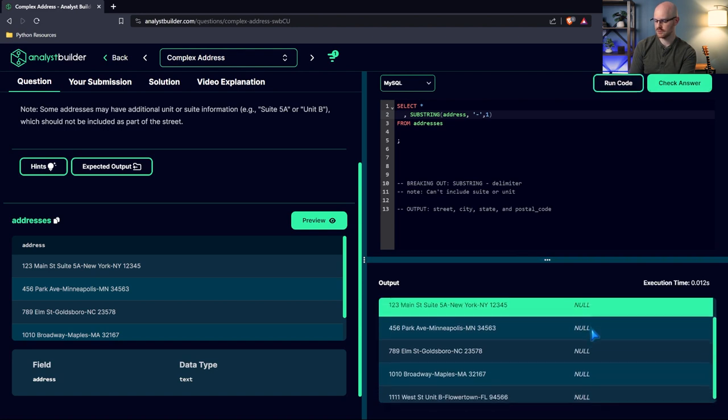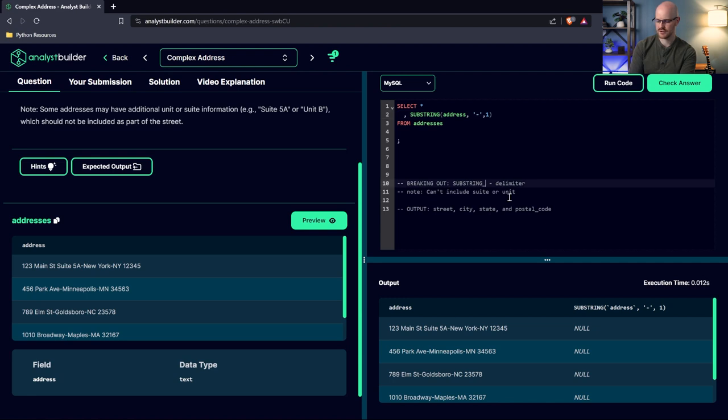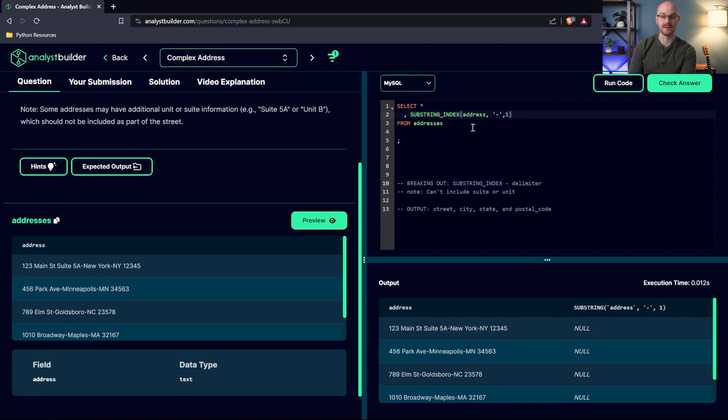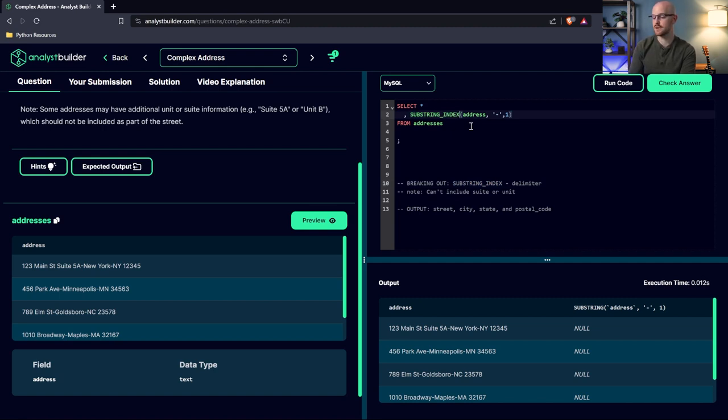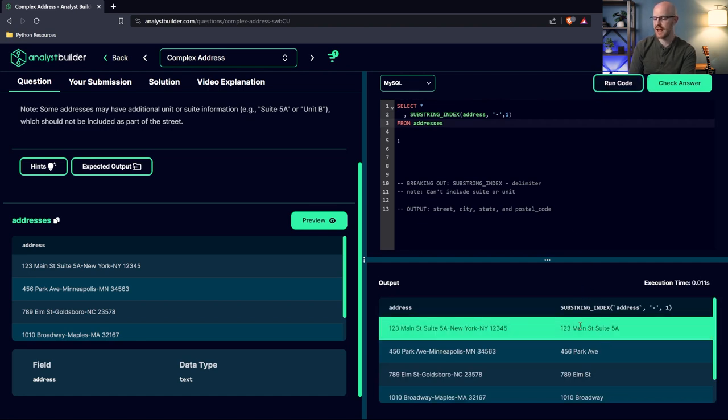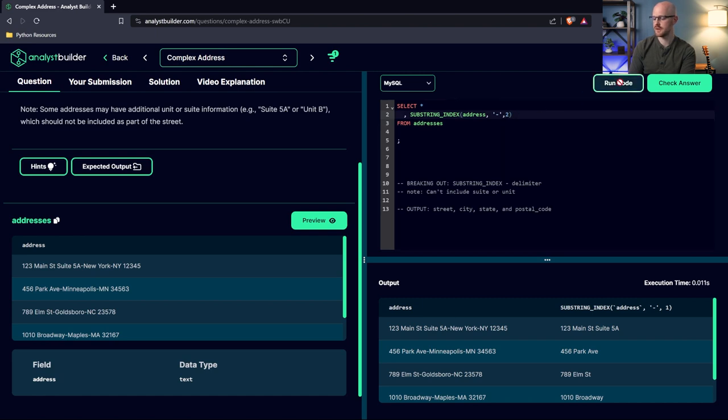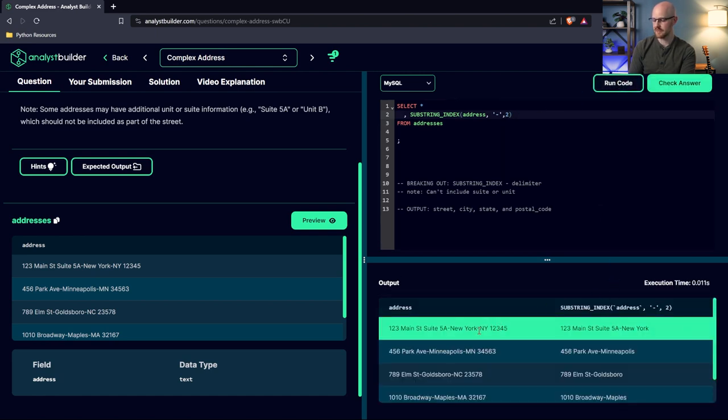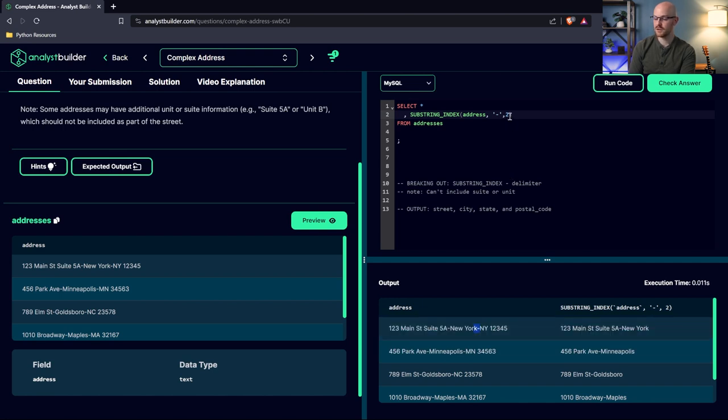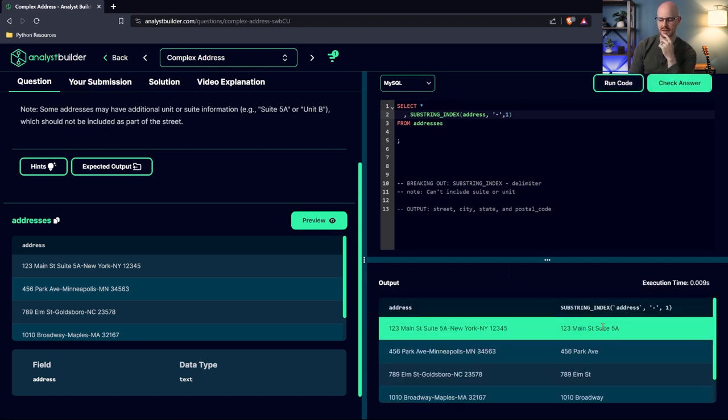And that's because I wrote substring. We actually need substring underscore index. I'm thinking of Python. In Python, I'd be using substring. In MySQL, I need substring index. There we go. So now we're doing this on the first delimiter right here. But if I change this to two, now we're looking at this delimiter. So that's the first delimiter, second delimiter. So we only want the first delimiter.